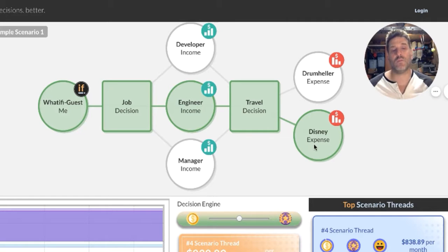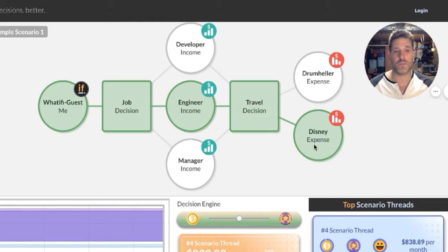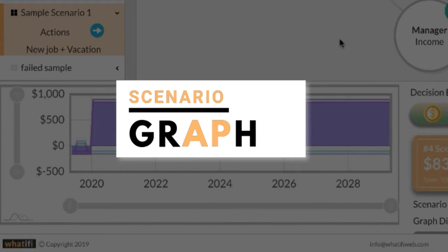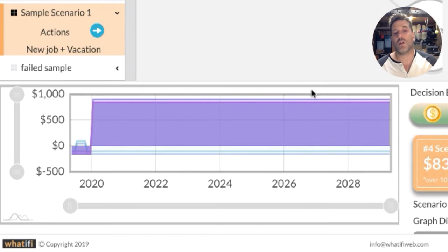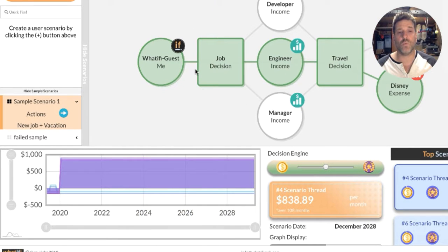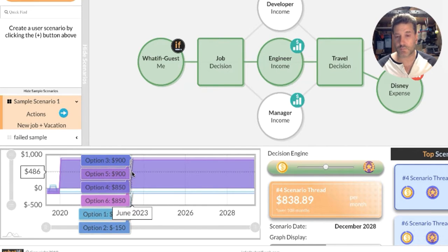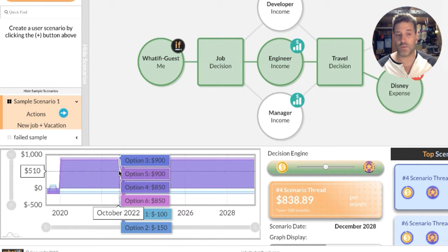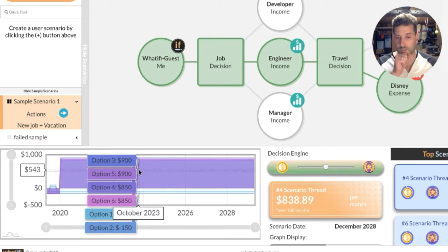You can appreciate that very quickly, adding a few more options, choices, and decisions makes this really complicated. That's the most powerful part of what we're building — a way to visually keep track of all of these combinations over time. That brings us down to the bottom left corner: this is our scenario graph. There's a lot of work being done on this still, but every single one of these scenario threads is also represented down here in the graph.